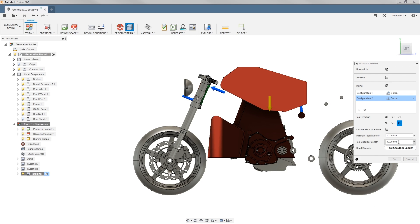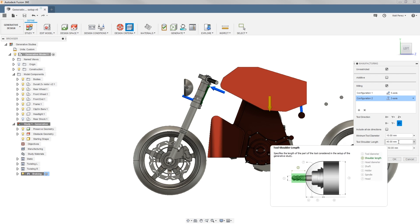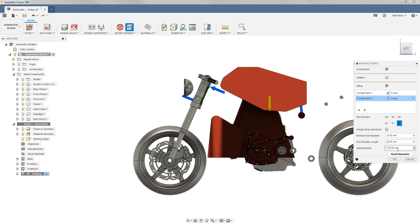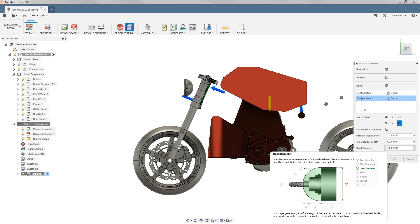The tool diameter will affect obviously the size of the final geometry. The shoulder length will affect how deep that tool can actually get into the part, and then the head diameter is going to affect basically a keep-out region or an avoidance region for that tool, so that way there's no collision with the geometry.